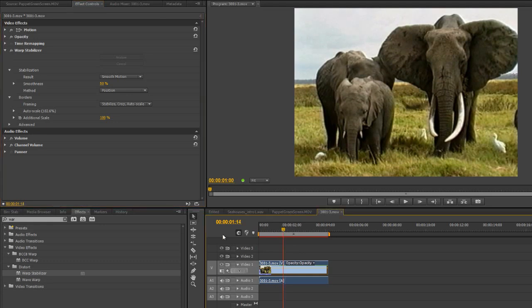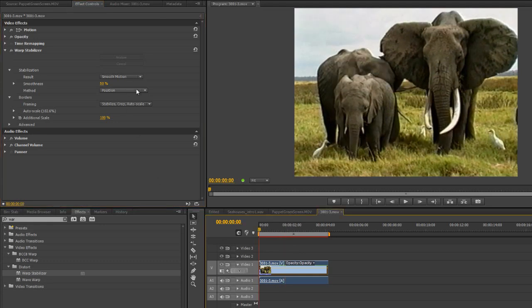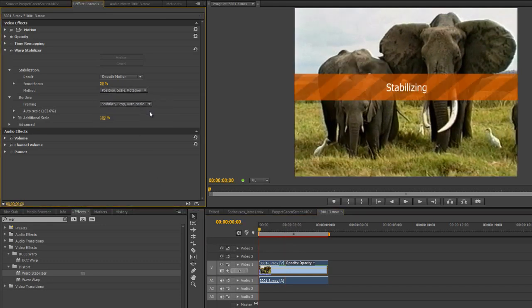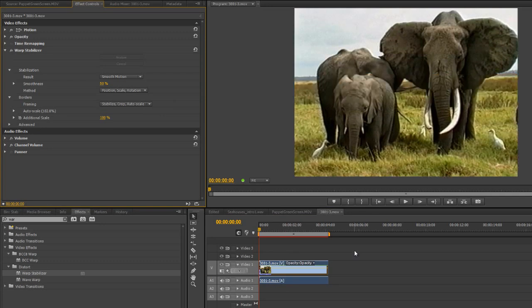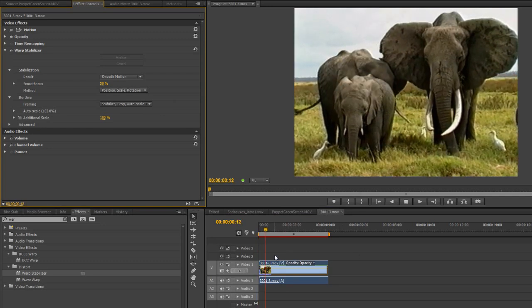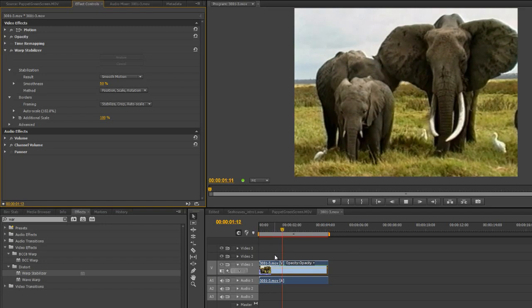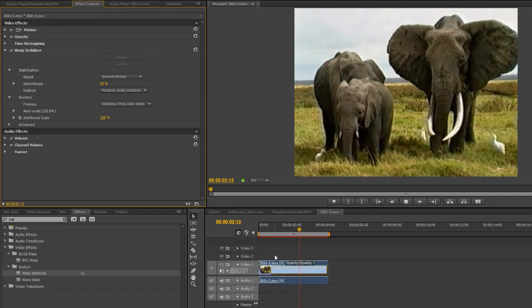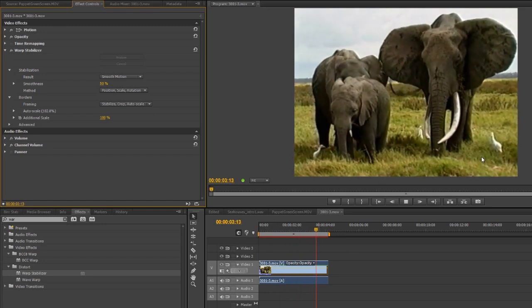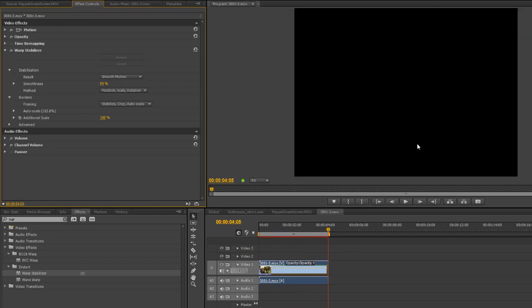So now let's go to Position, Scale, and Rotation. So it's going to try and deal with that rolling movement of the camera that we had there. So let's just have a little look. That's certainly not bad. Still got a little bit of a rolling going on there.